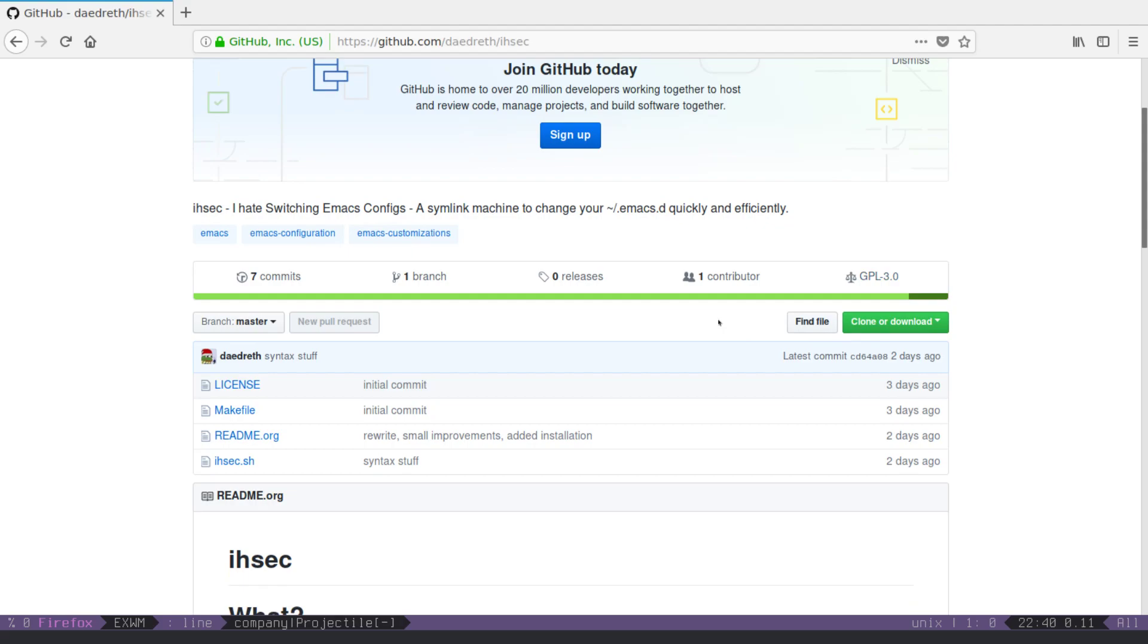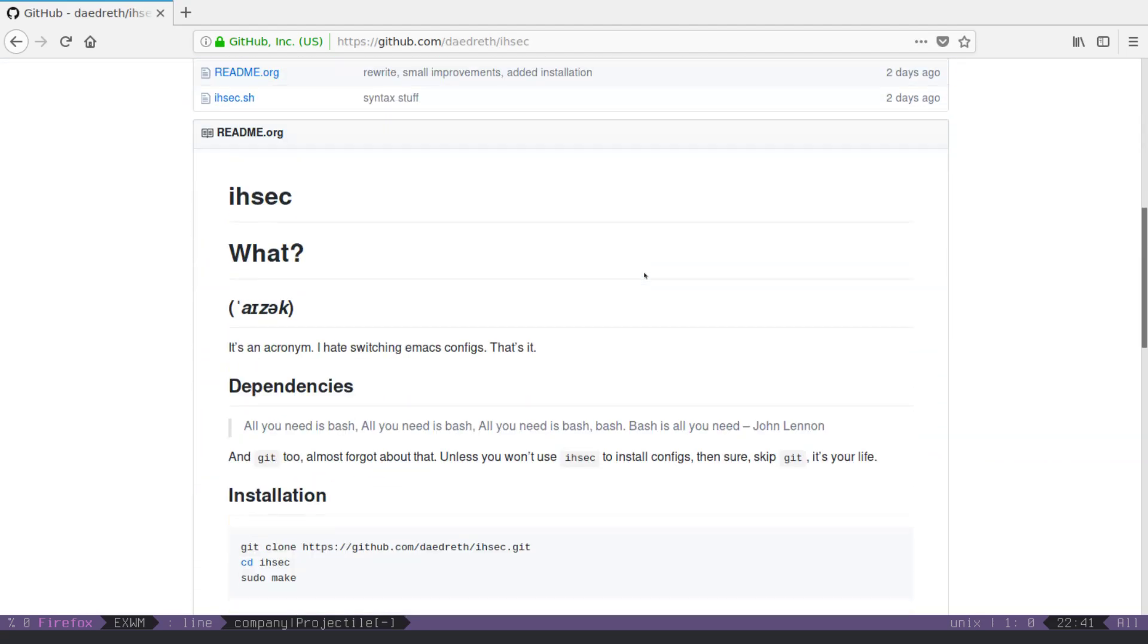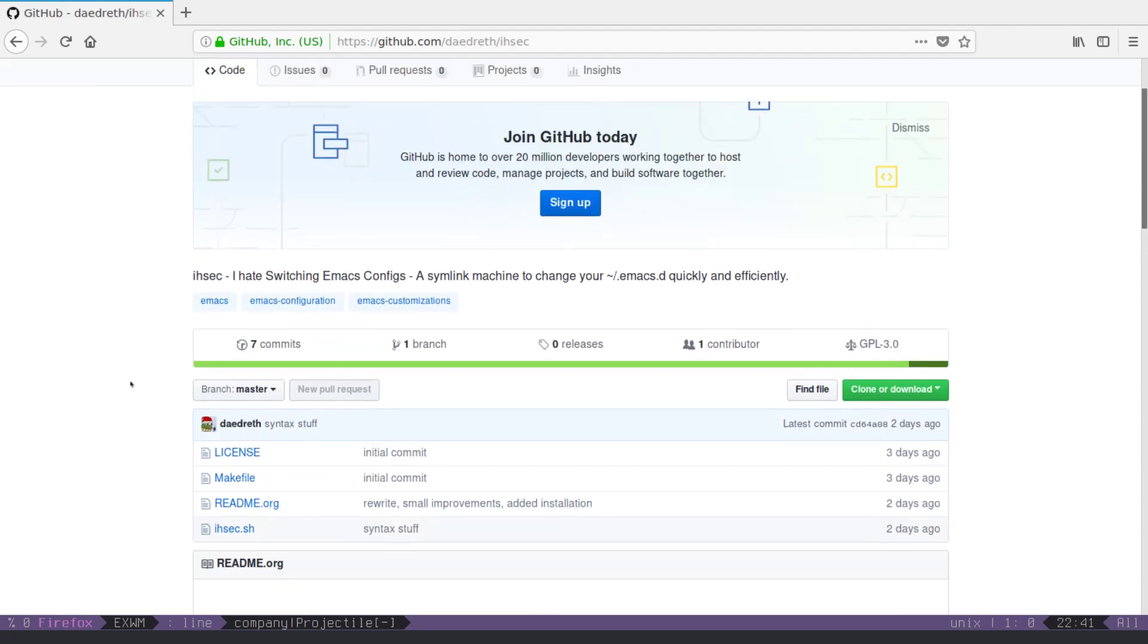Thank you very much, if you have ideas for what you'd like to see, regarding Emacs, Elisp, org mode, and so on and so forth, then by all means, leave a comment down below